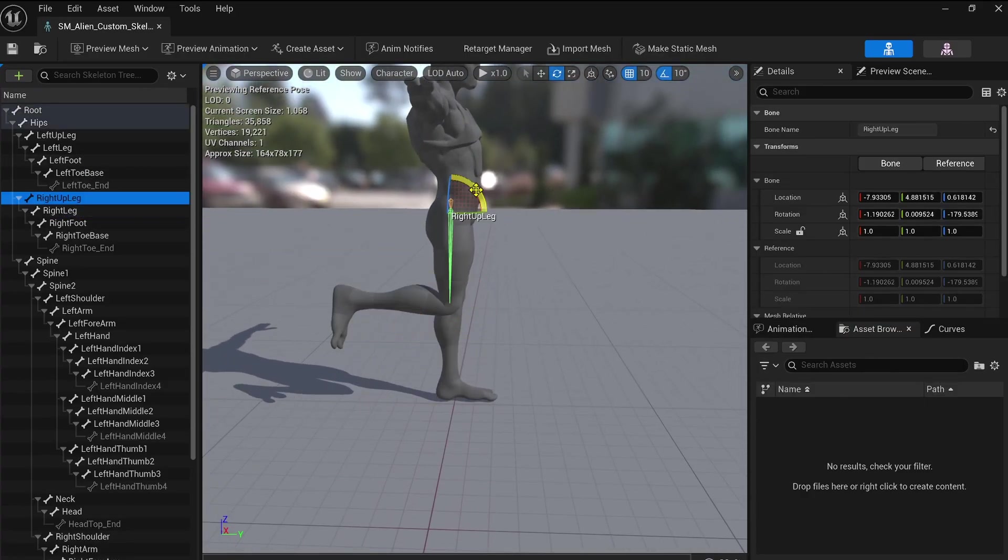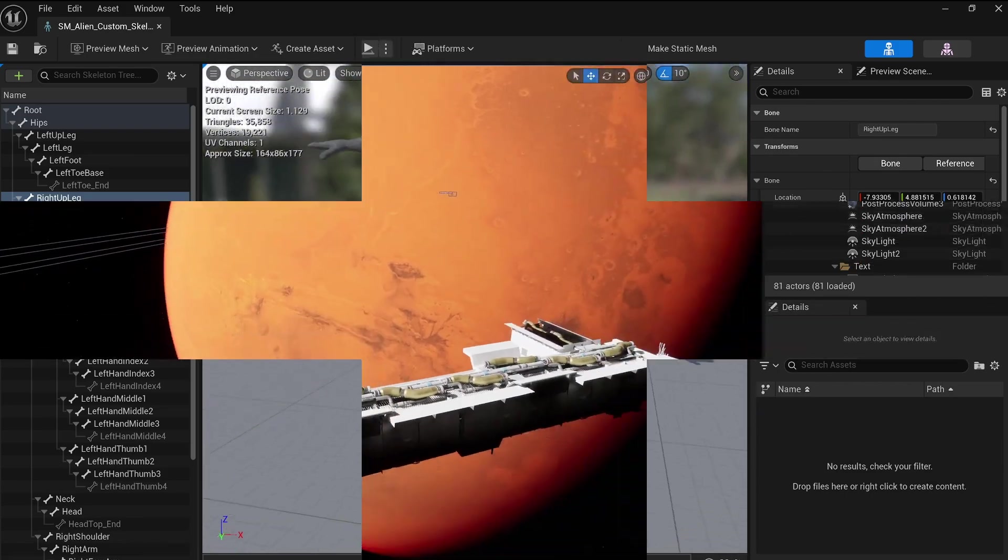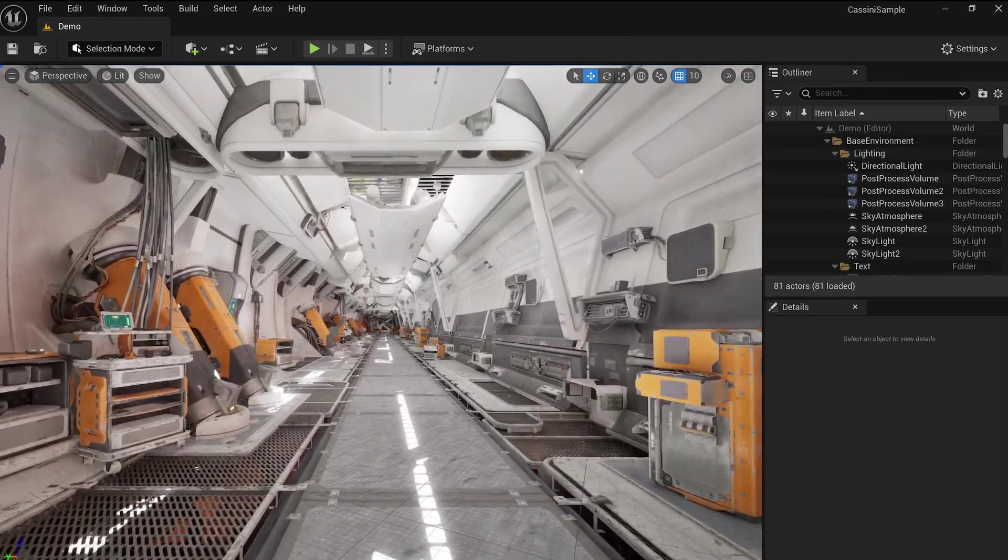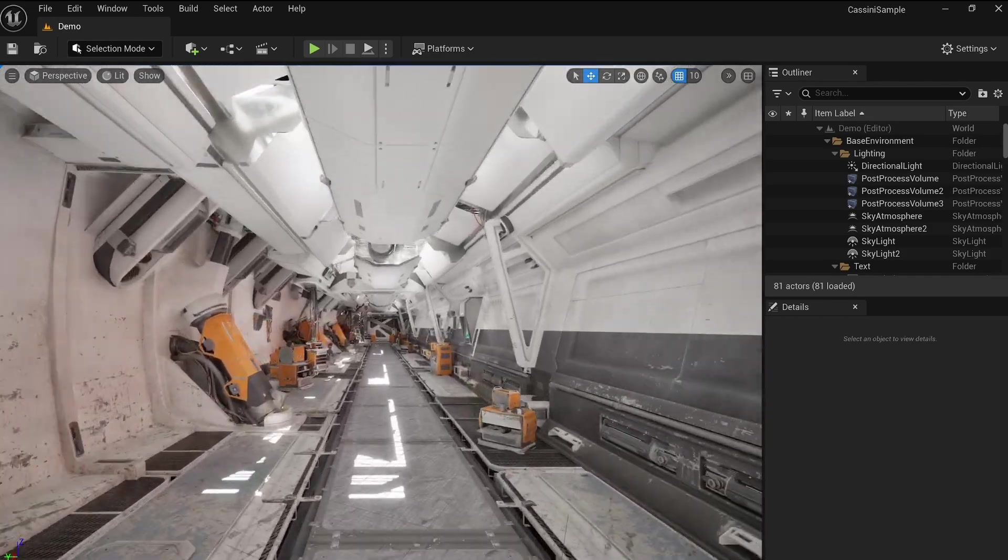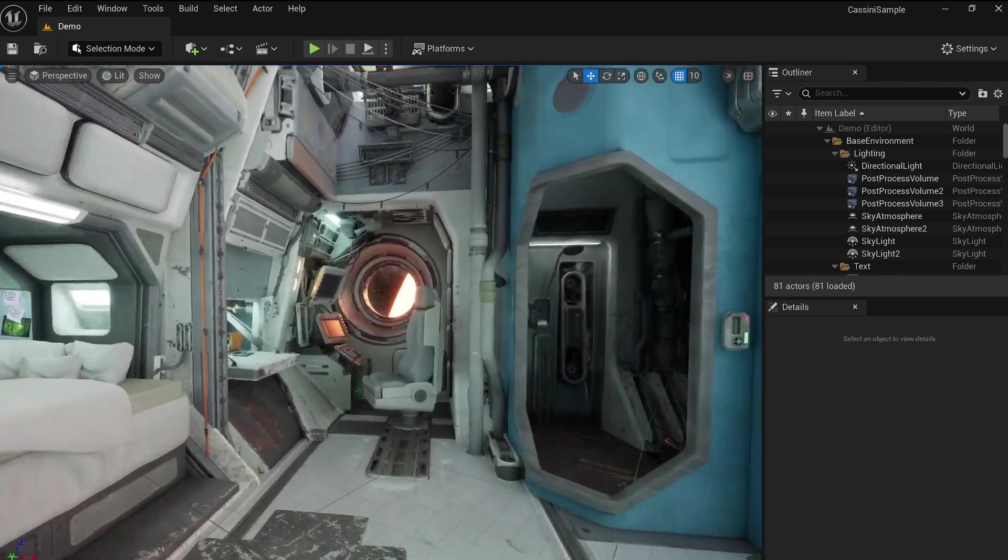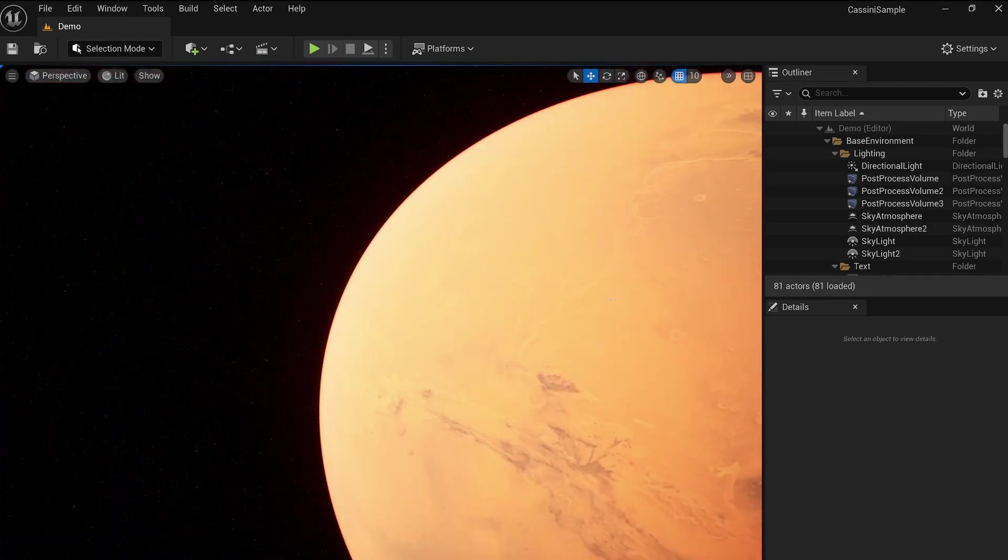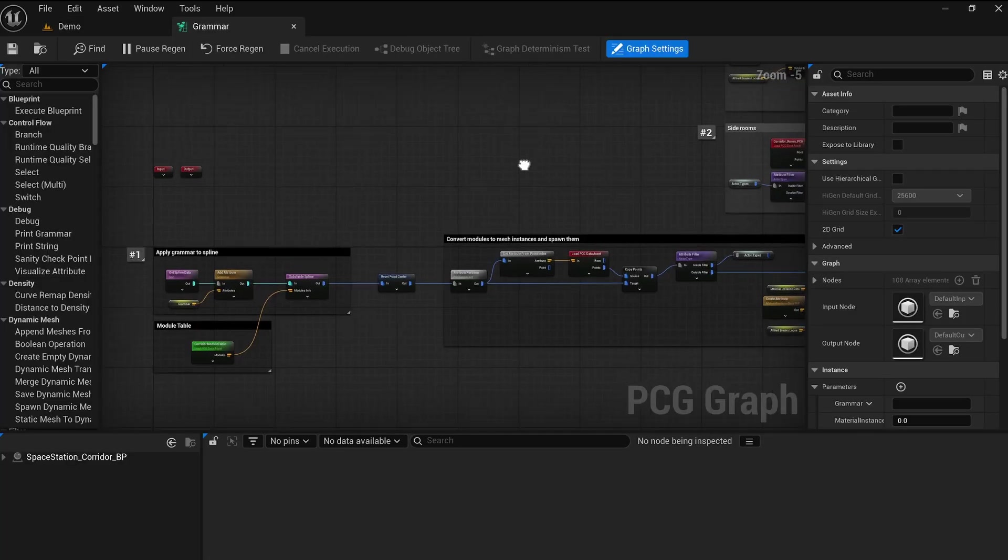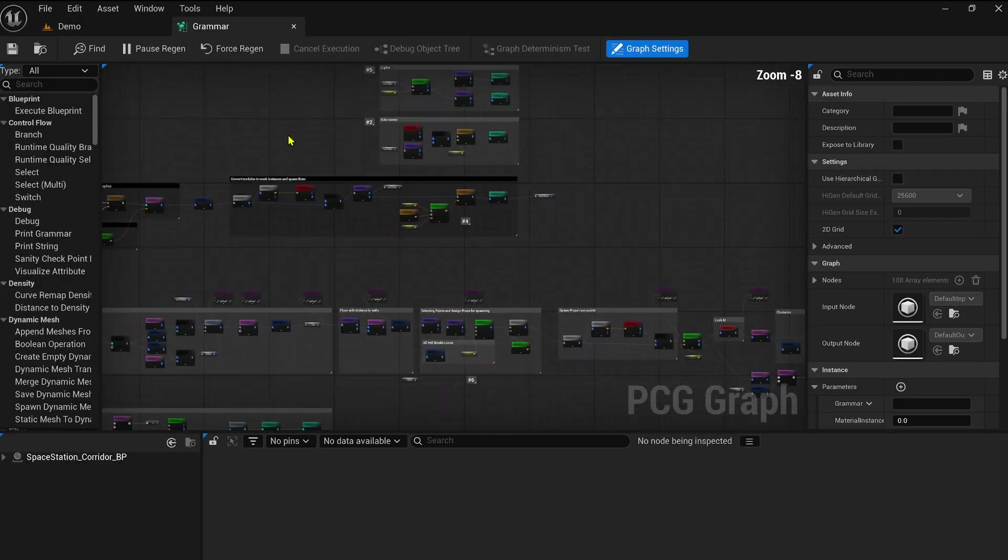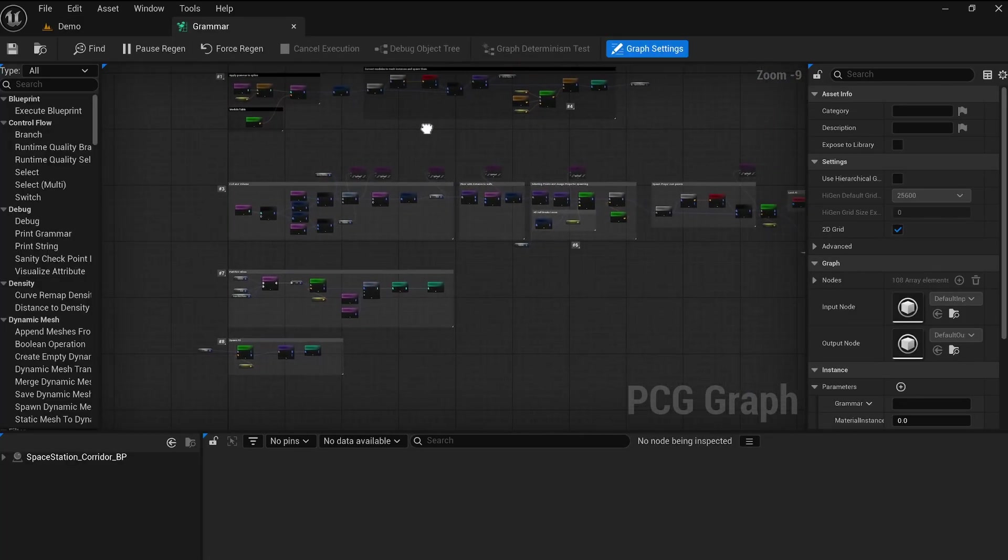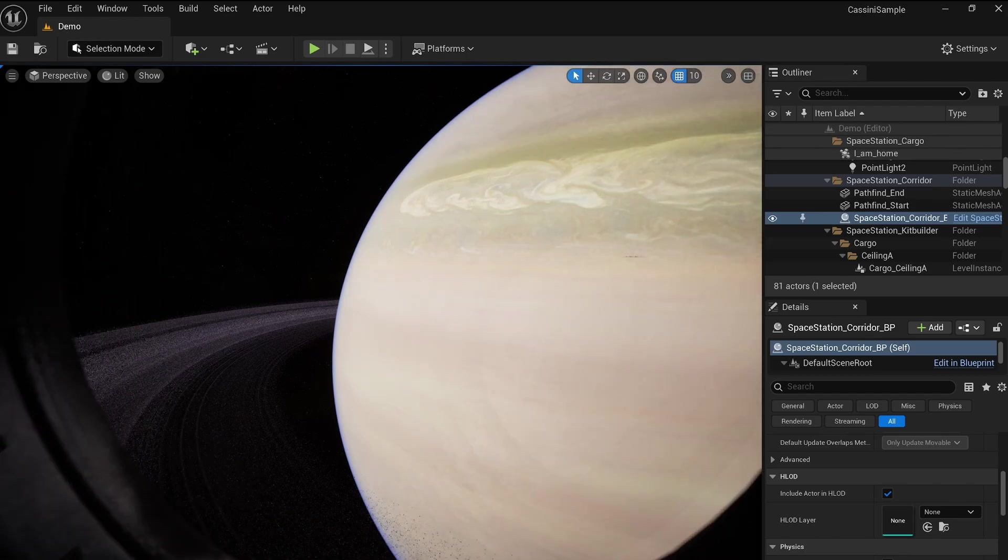Now, let's take it to the next level by putting it into context within a scene. And what could be better than a stunning space environment for our friend Zlop? Lucky for us, Epic recently released an incredible project called the Cassini Sample Project. This project showcases the power of PCG, featuring advanced graph systems and also an amazing asteroid system.